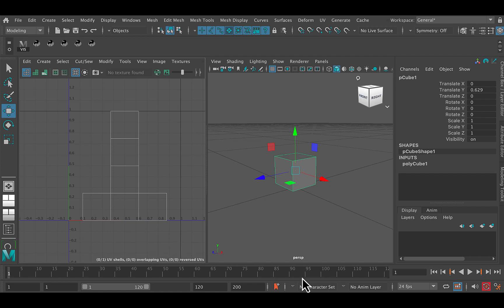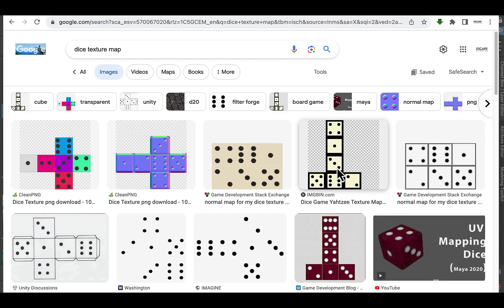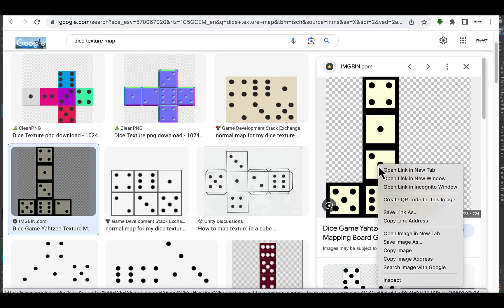So what I want to do is go back to Google and find a texture map that looks like that. And there we go. We've got one right there. So I'm going to go and select this and then I'm going to download.